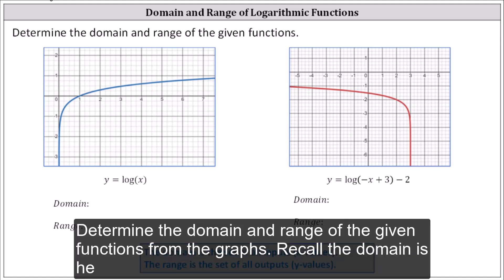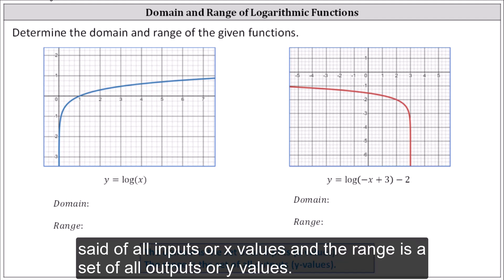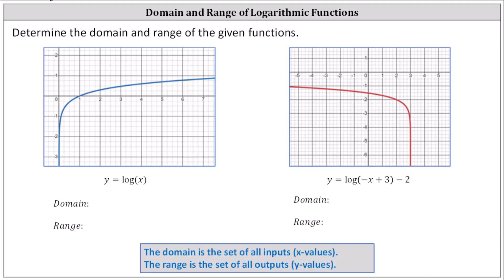Determine the domain and range of the given functions from the graphs. Recall the domain is the set of all inputs or x values, and the range is the set of all outputs or y values.